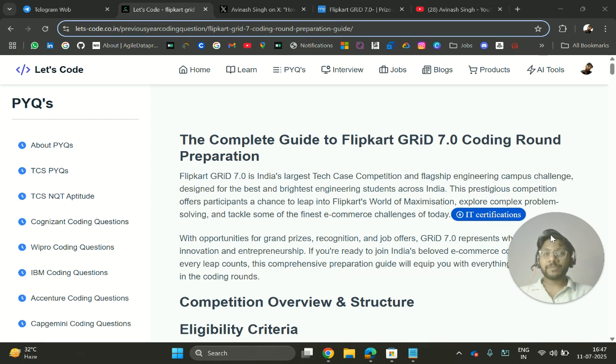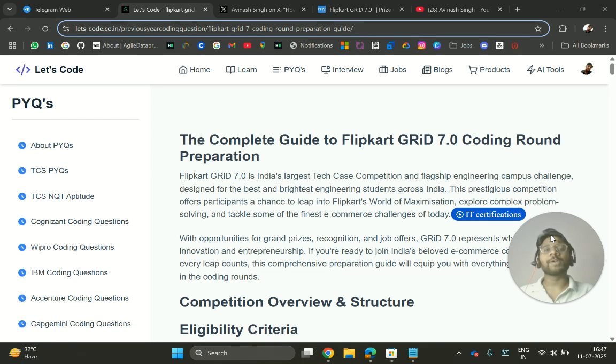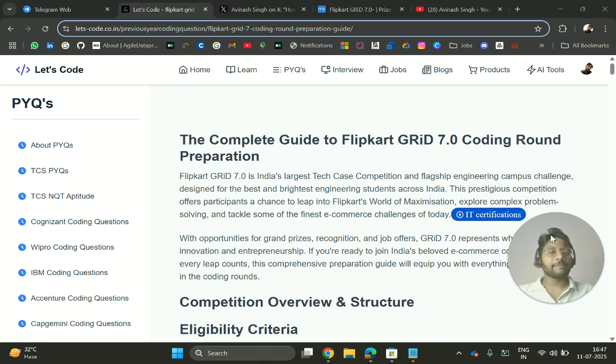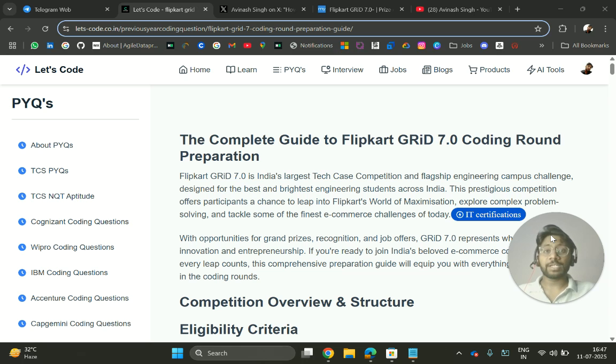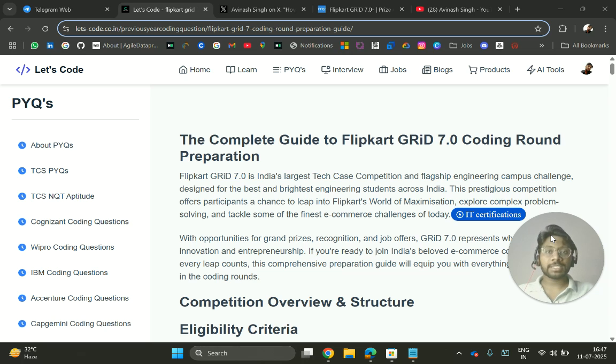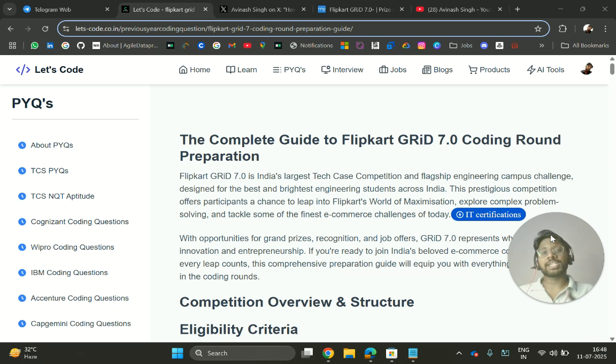Hello everyone! First of all, congratulations to all the people who have been shortlisted for Flipkart Grid 7.0 coding round. There are many questions being raised about how they have shortlisted candidates.